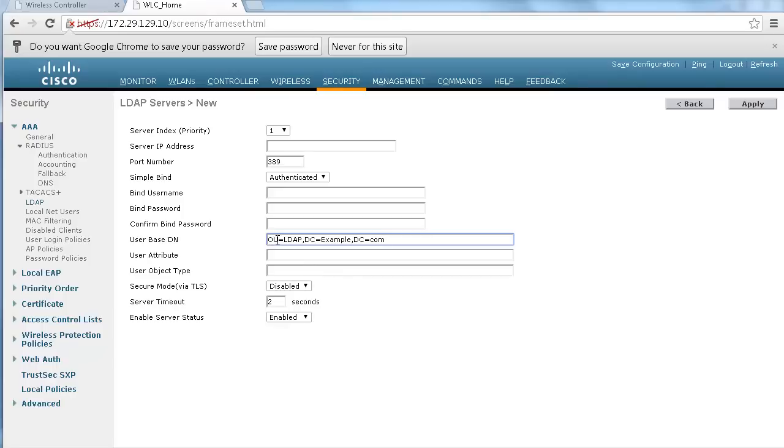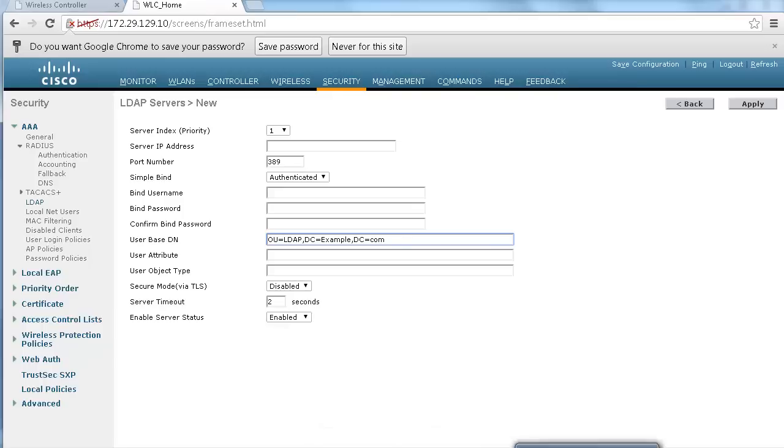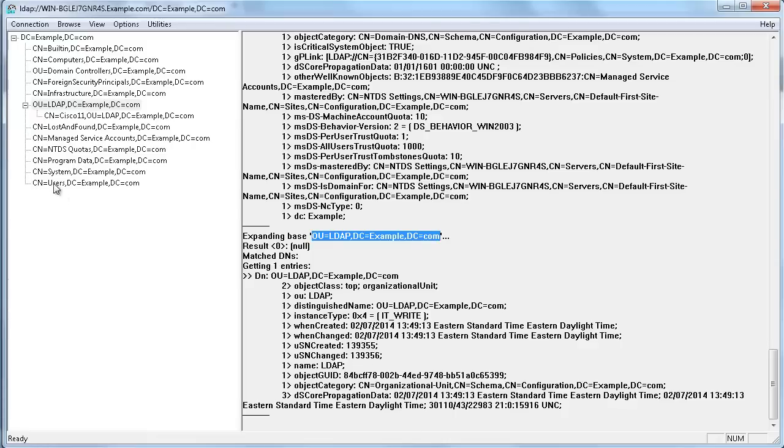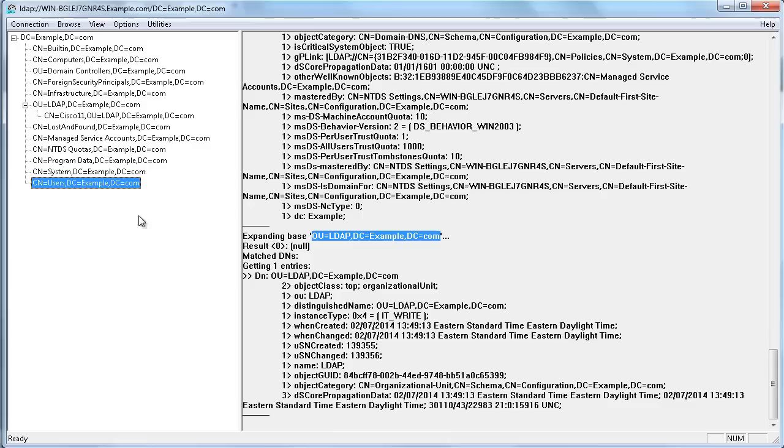Be careful, the organizational units you create are called OUs of course, but if you want to use the default user container this one is going to be CN not OU. So make sure to always copy exactly what the name of the container is when configuring your controller.